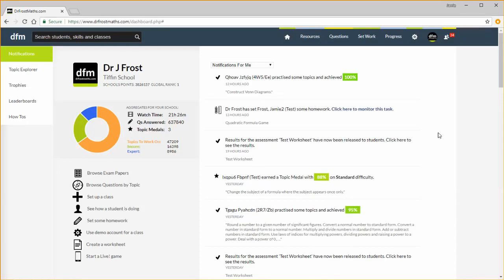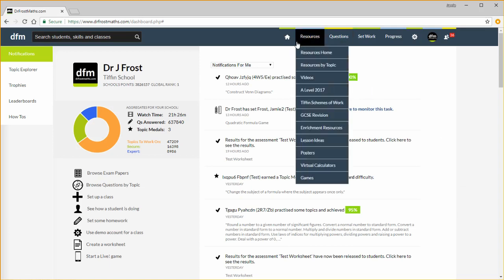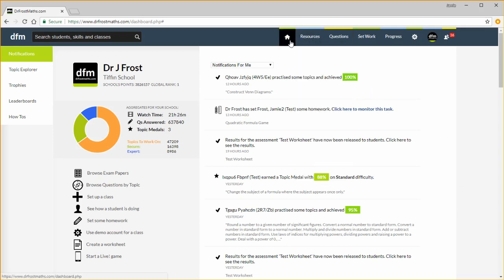Welcome to this Dr. Frost Maths tutorial on getting started as a teacher. When you log in you will see this home dashboard. If you ever get lost you can click on this icon here to return to the dashboard.